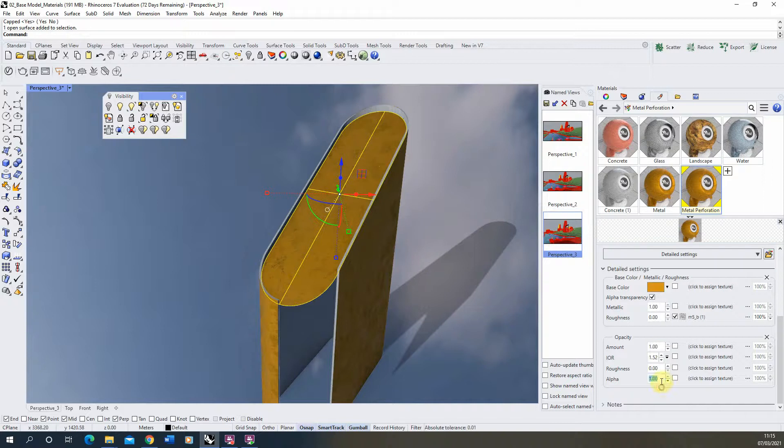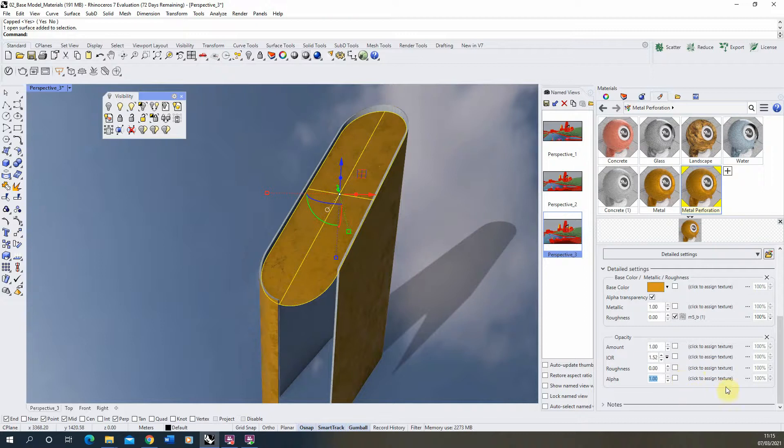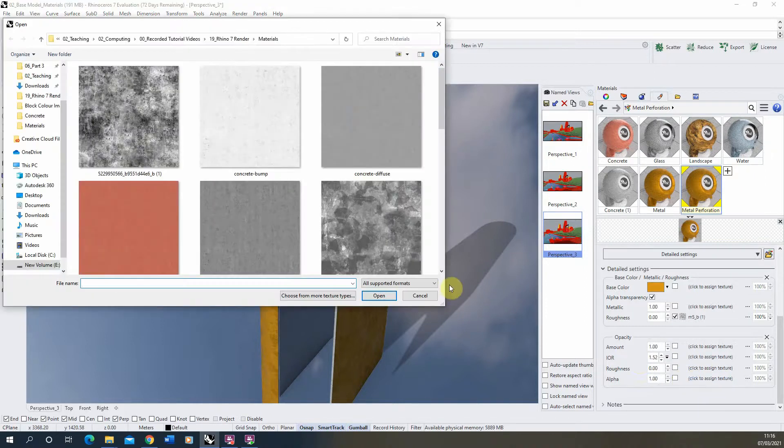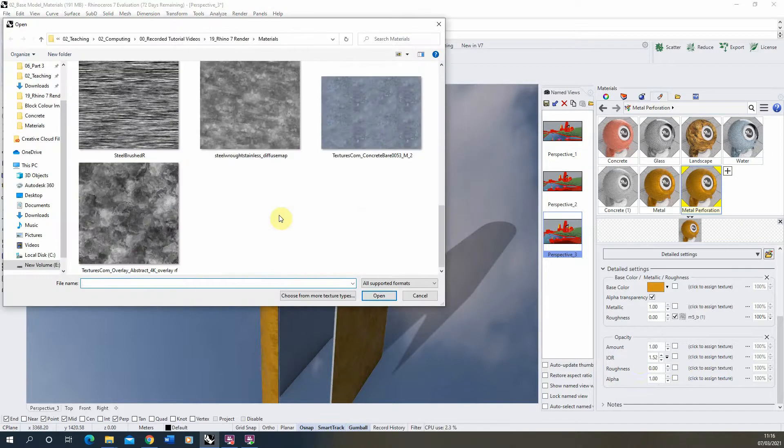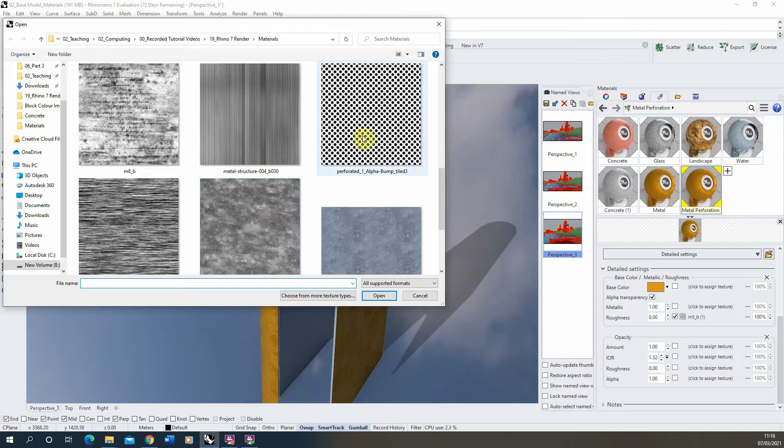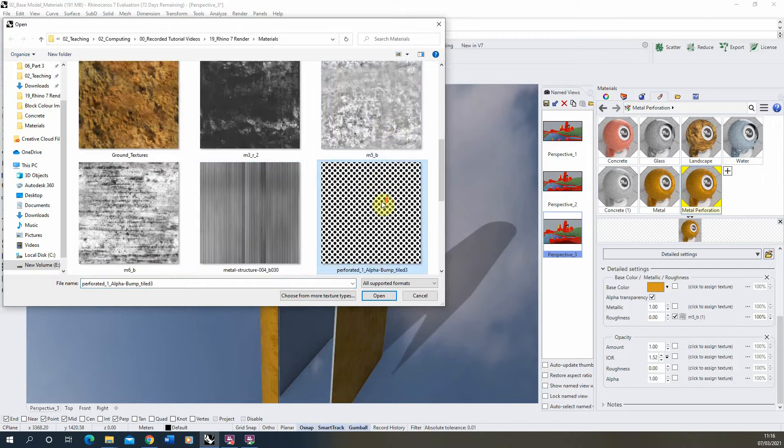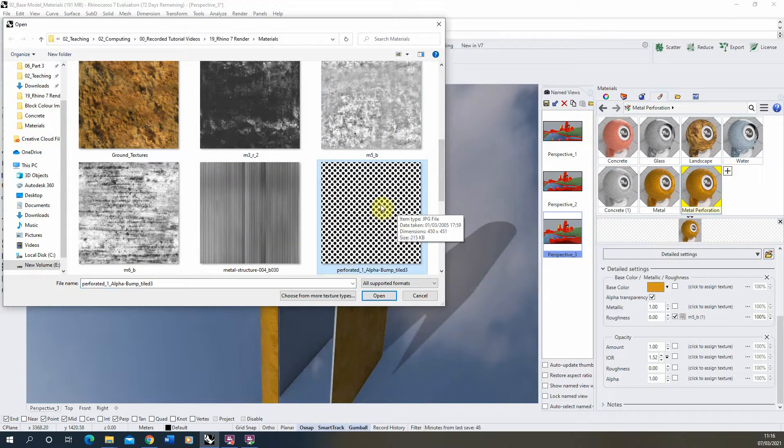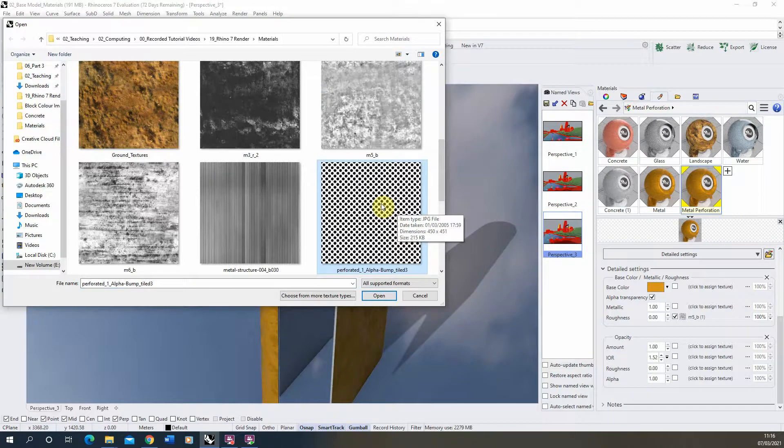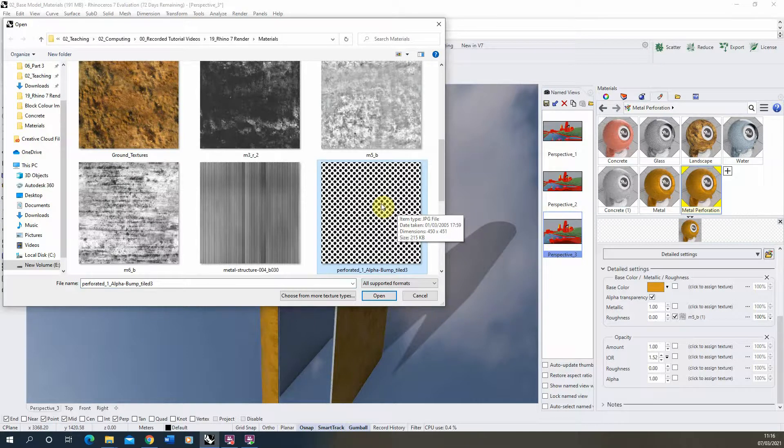And then in the alpha channel here we're going to actually apply a map to this alpha channel to give us these little perforations and these little holes in the surface of our material. So if we click to assign texture, I'm going to use this texture here which is essentially a black and white image. Wherever the image is black it's going to cut a hole out of our object and wherever it's white it's going to leave it solid there. And this is just for the render, it's not going to physically cut the hole out in the model but when you render it, it will appear as if that hole has been cut.